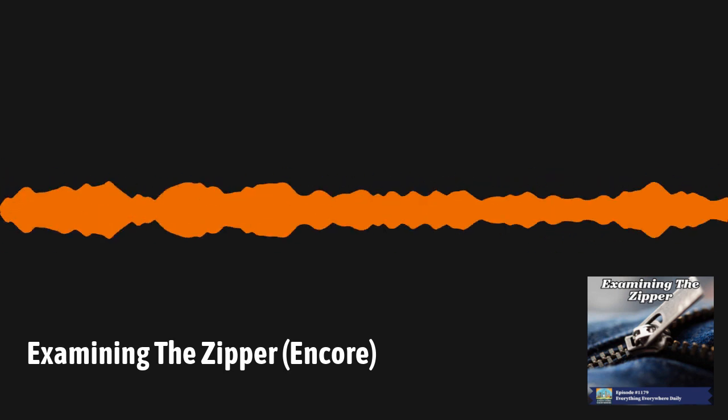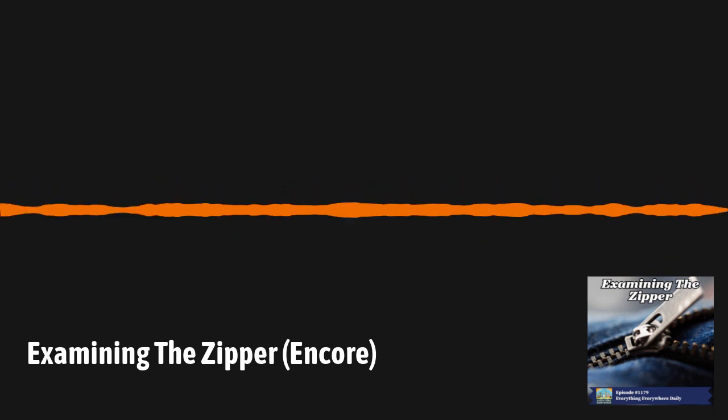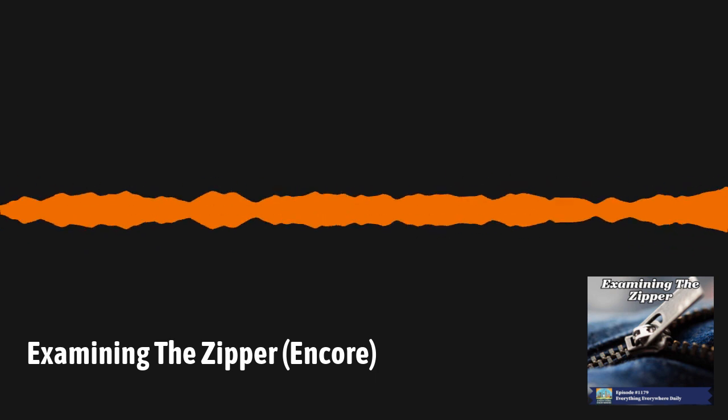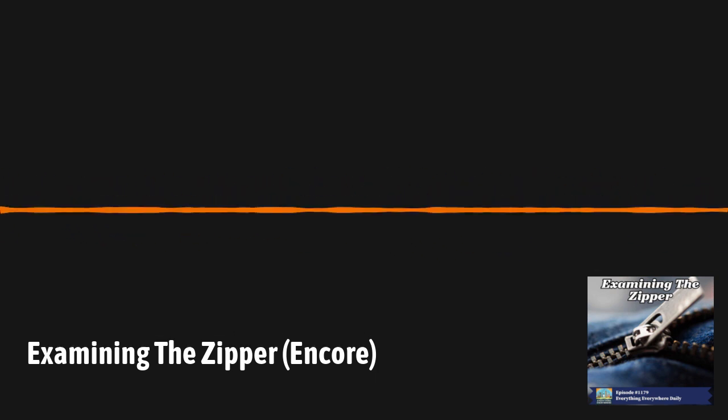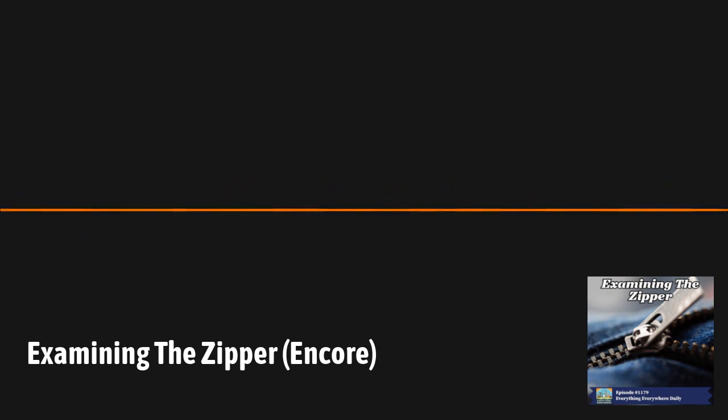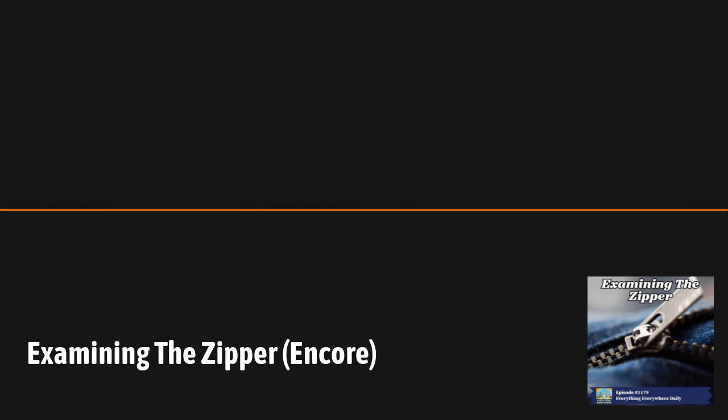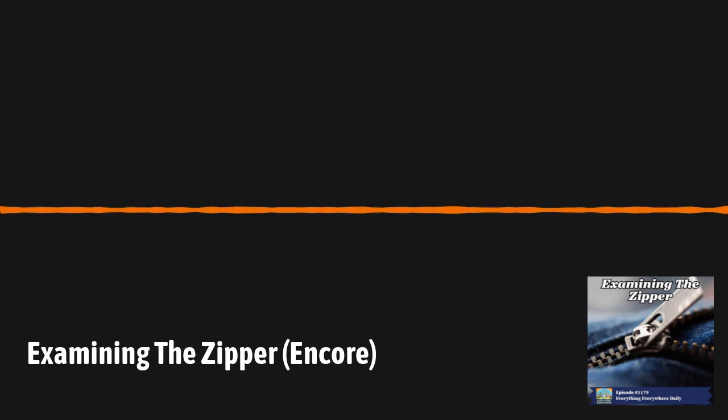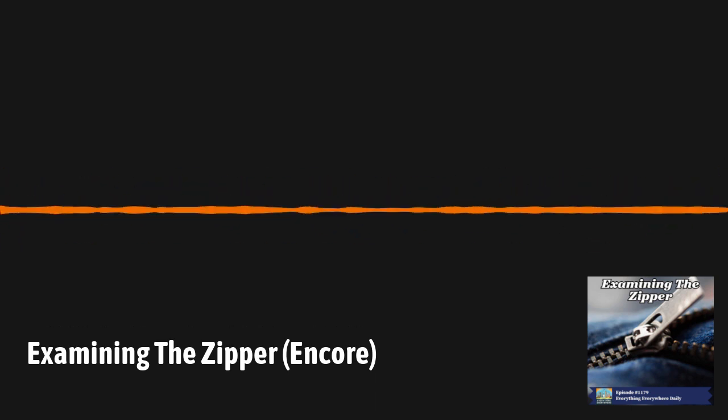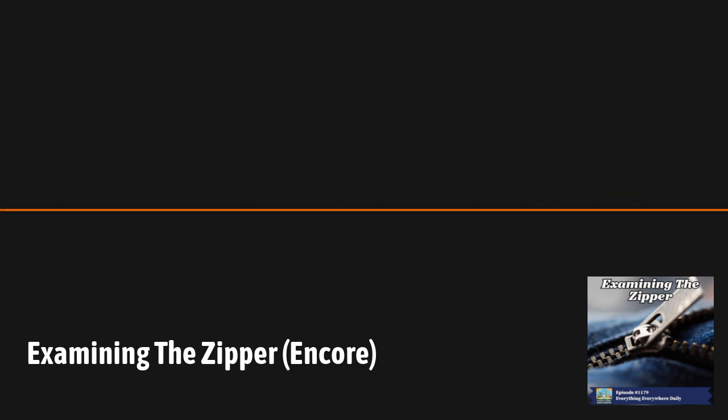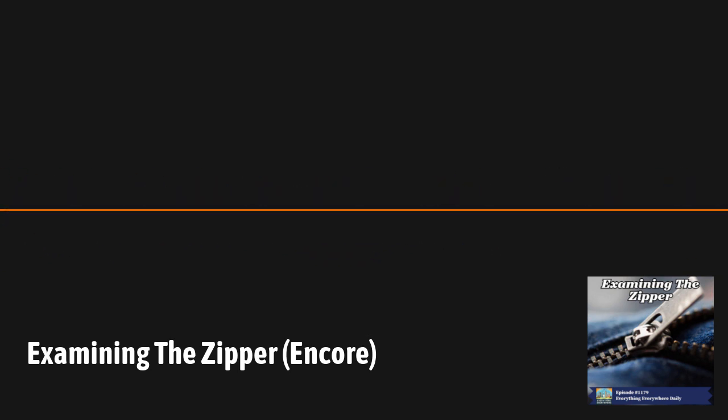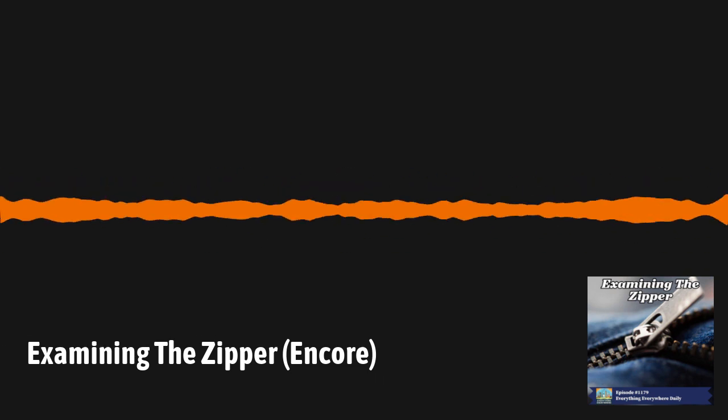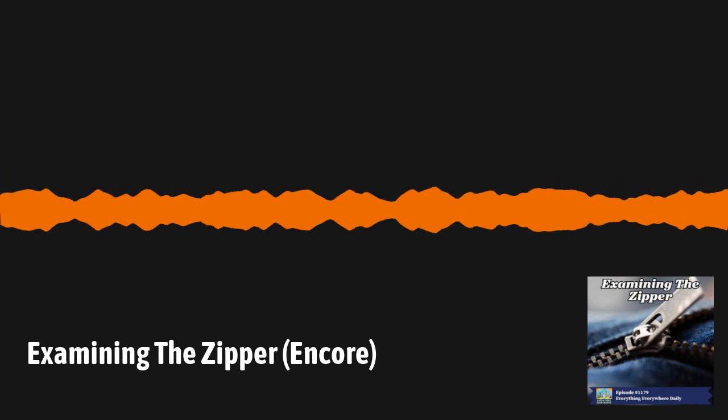The very first attempt at creating something close to a zipper was invented by American Elijah Howe in 1851. Howe is better known as being the inventor of the lock-stitch sewing machine, which was the precursor to the modern sewing machine. His patent for the zipper was for an automatic continuous clothing closure. It was the first real attempt at what we would now call a zipper. However, Howe's sewing machines were so successful that he never bothered to pursue his clothing closure patent. He died a multi-millionaire, but isn't credited with being the father of the zipper. His invention didn't have teeth and was probably closer to something like the seal on a Ziploc bag than it was a modern zipper.